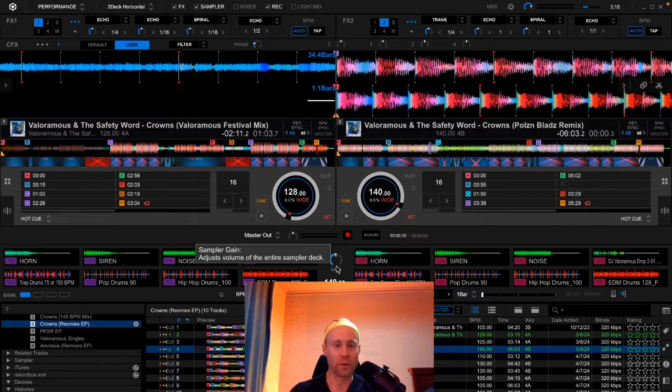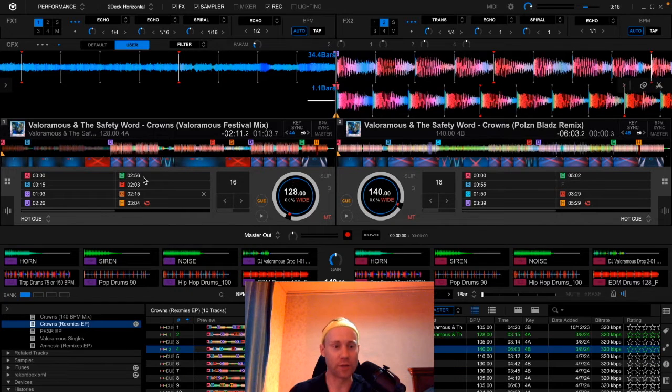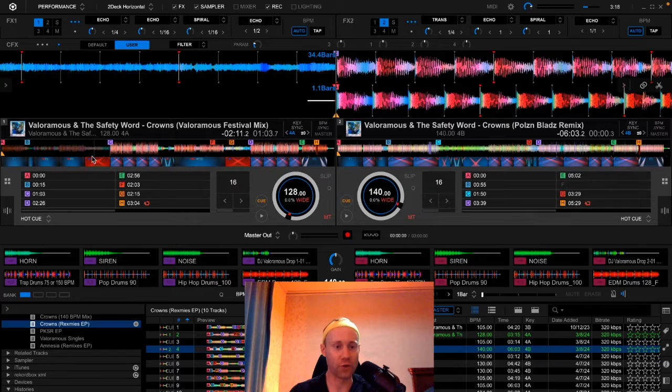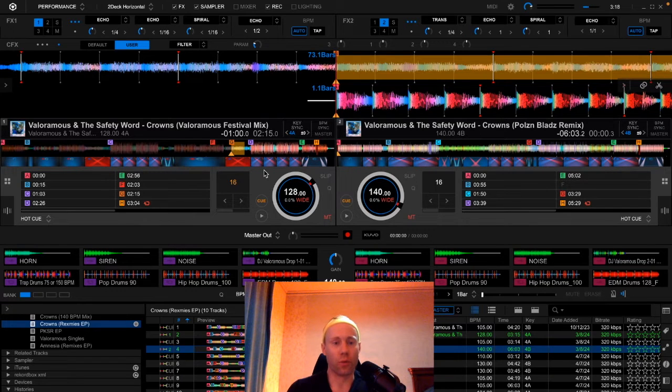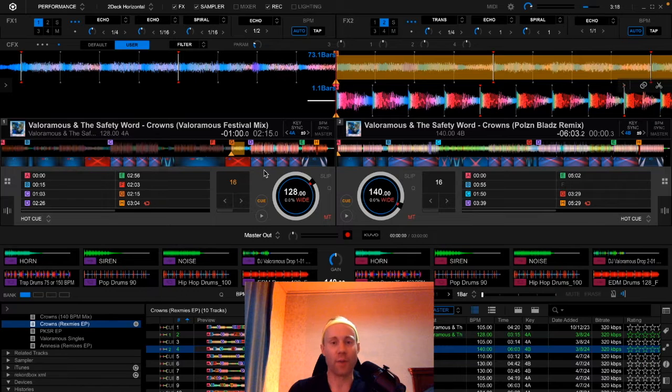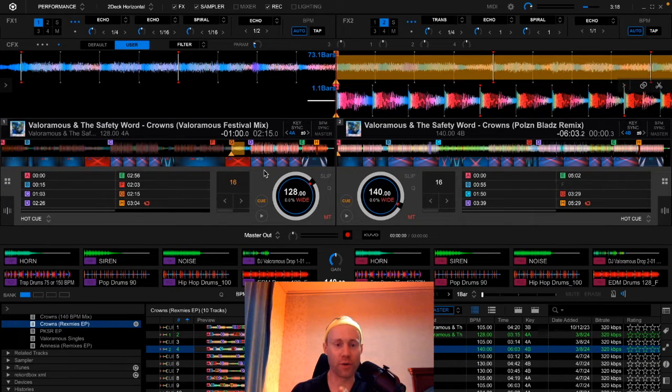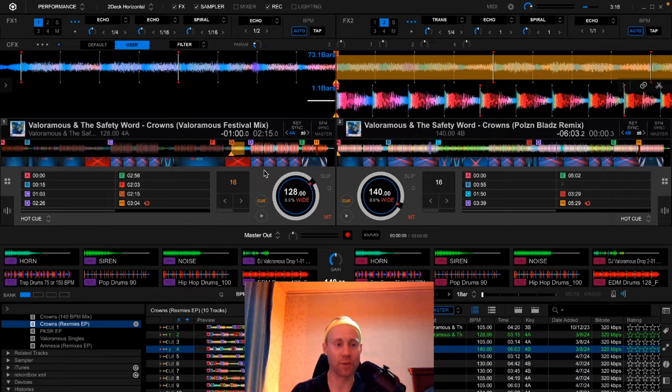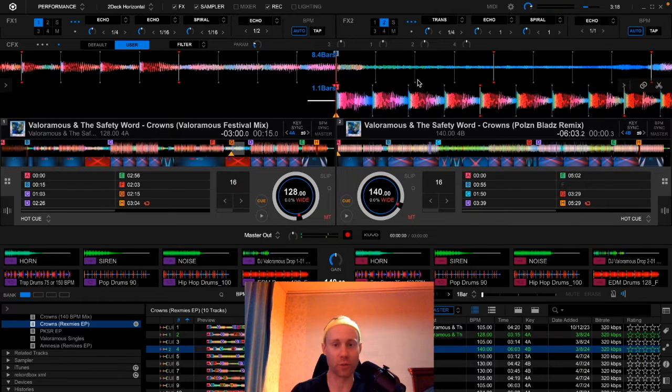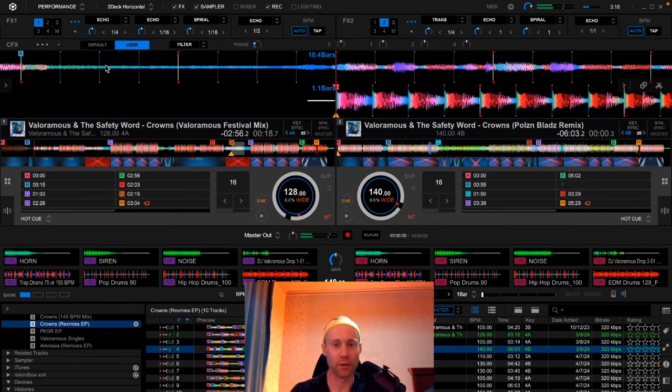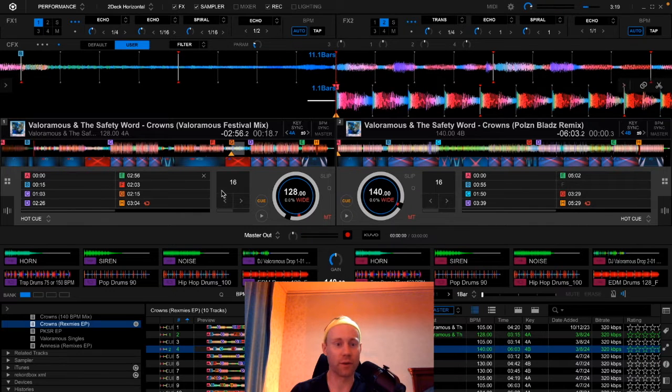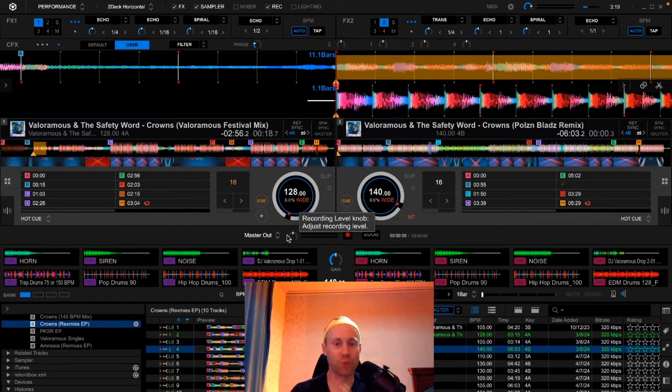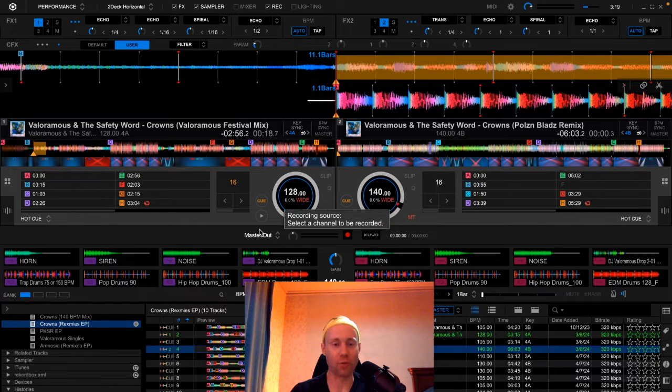Okay, so now how do you make use of these samples to enhance your DJ set? Let's say you have a section of your track. We're going to play my remix right here, the Valoramas & The Safety Word 'Crowns' festival mix. I'm going to play a section where there are snare drums but there's not heavy drums. So it's going to be a little bit ethereal. Actually, we'll play a different section. Play this section right here. So I'm going to play this track and you're going to hear what it sounds like without drum elements.